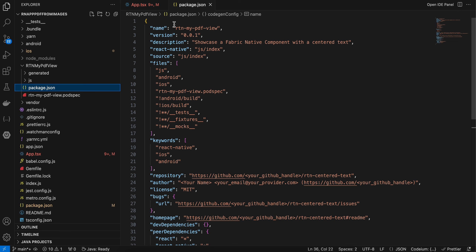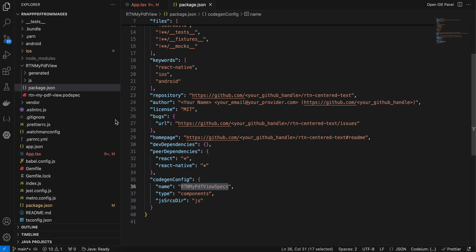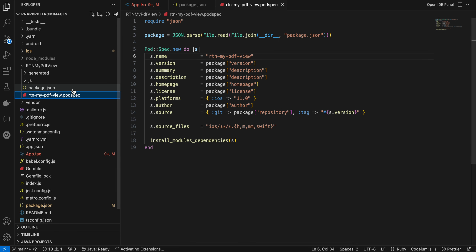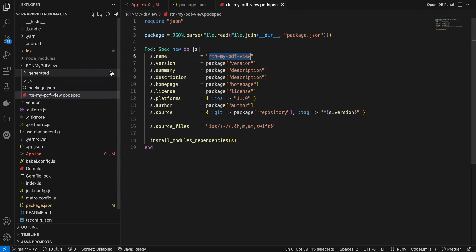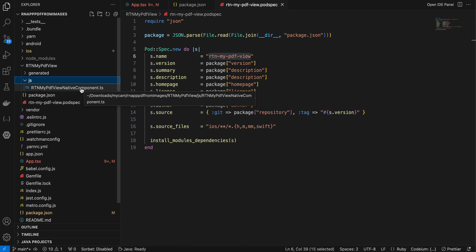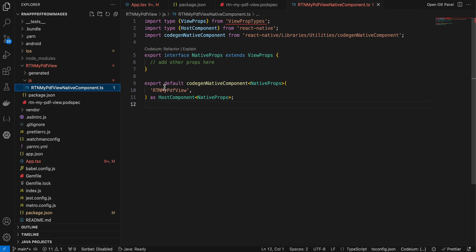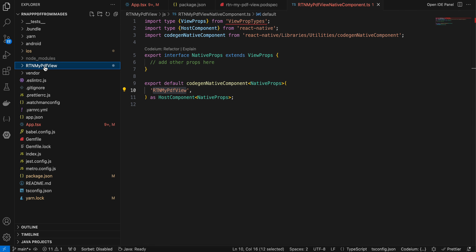I've copy-pasted the package.json from the documentation, only changing the relevant names. I also created a podspec file with the same name, again copied from the docs with the name changed. Then inside a 'js' folder, I created a TypeScript file named exactly like the folder followed by 'NativeComponent.ts' — copied from the docs, but with the prop removed since I don't need any props, and the name changed.